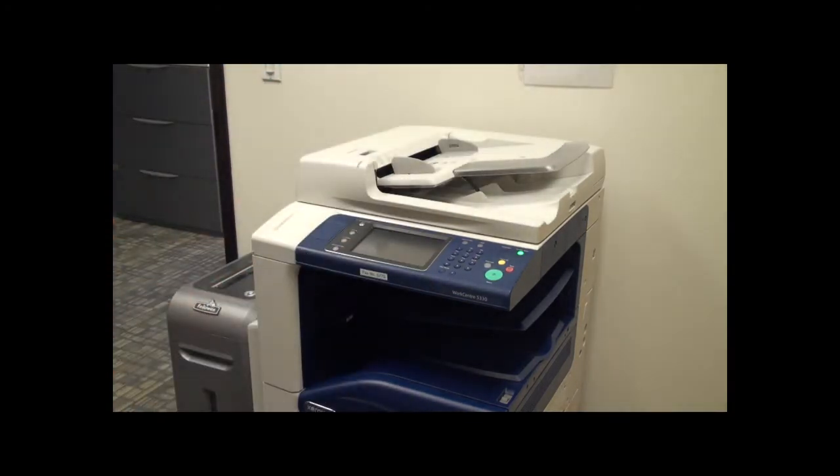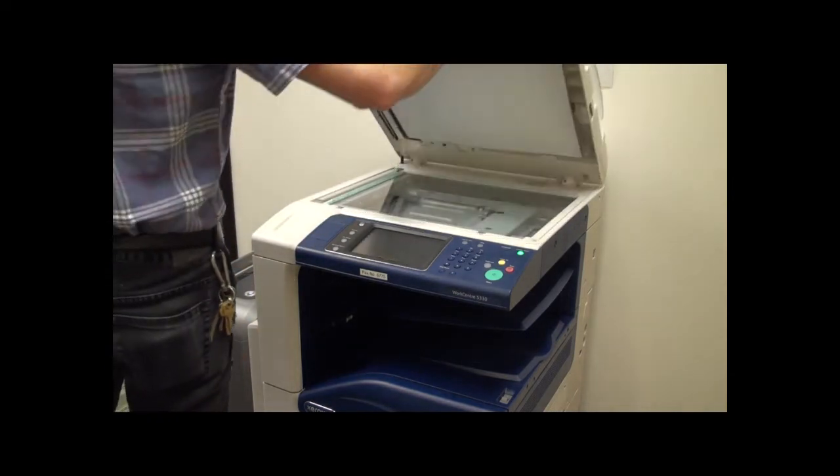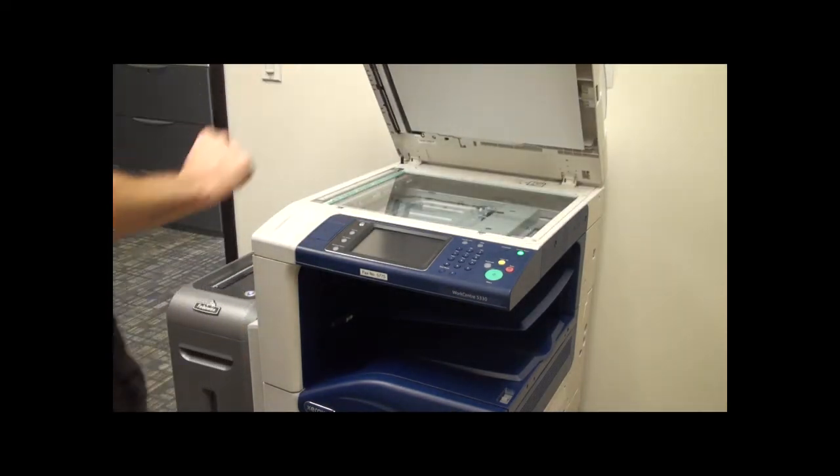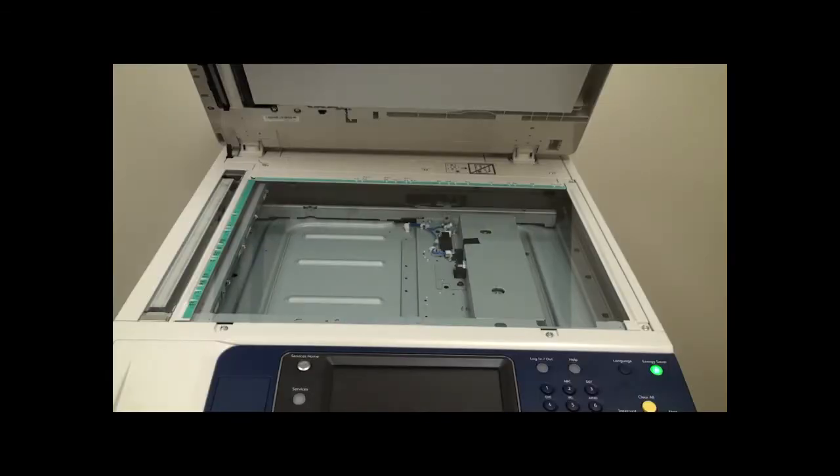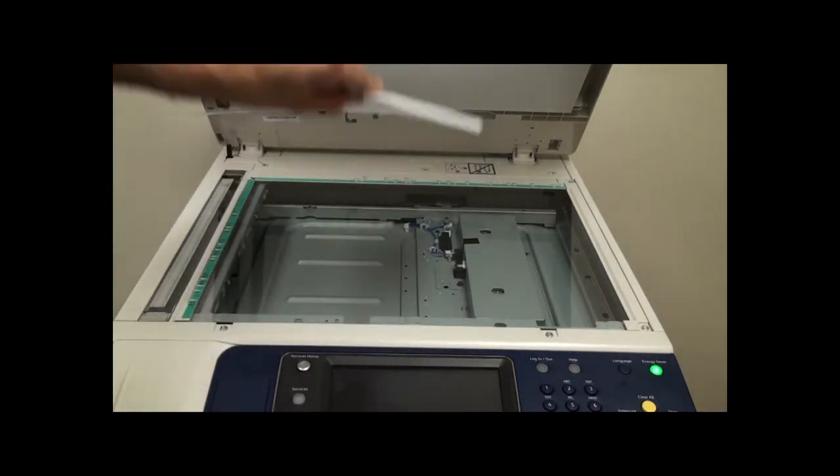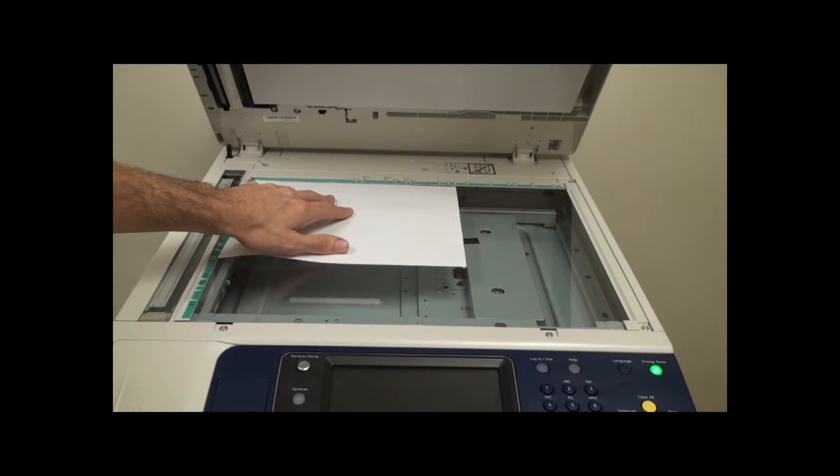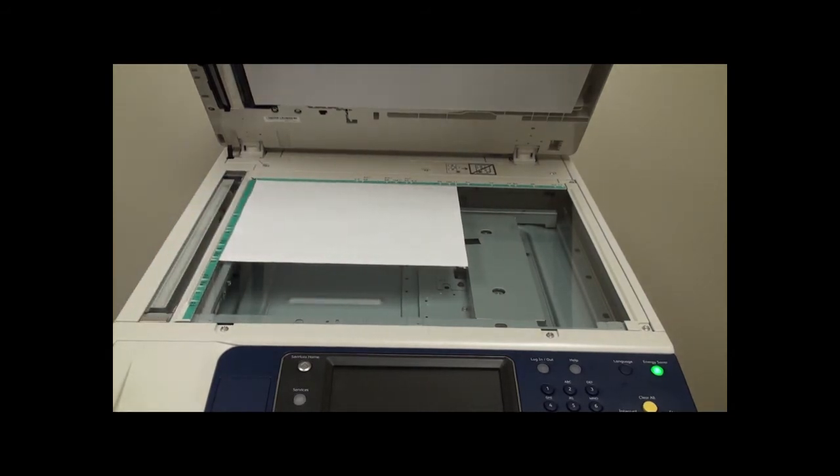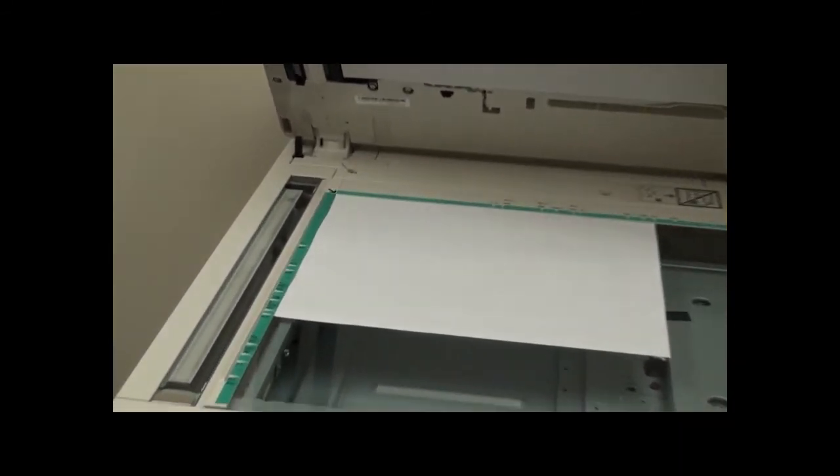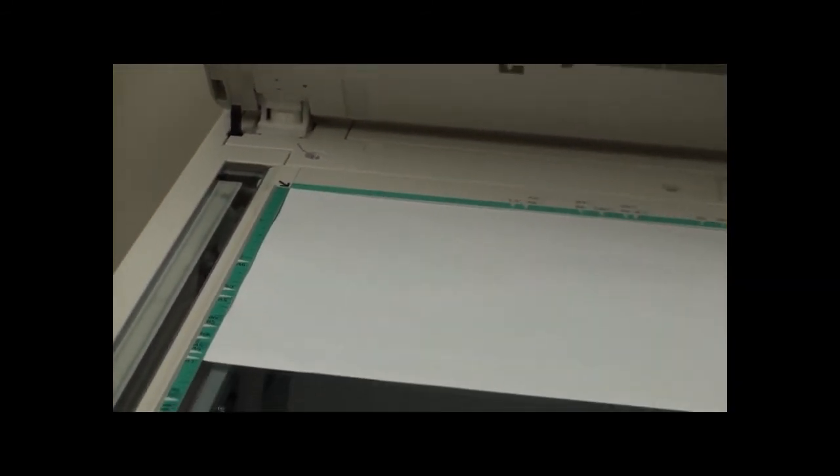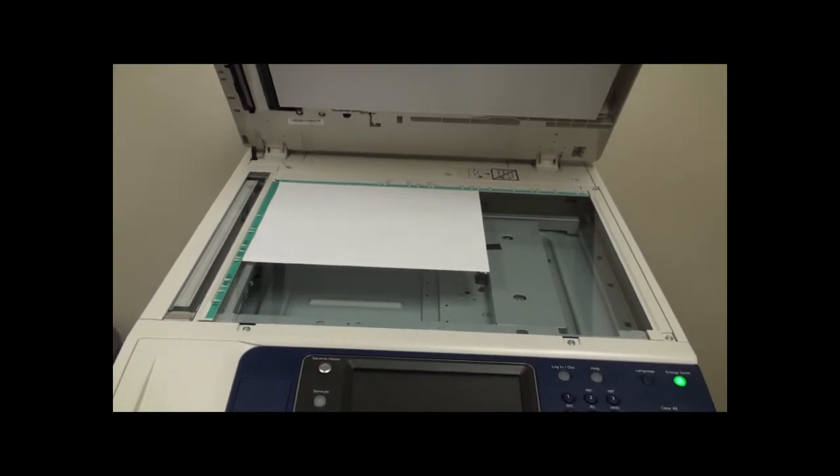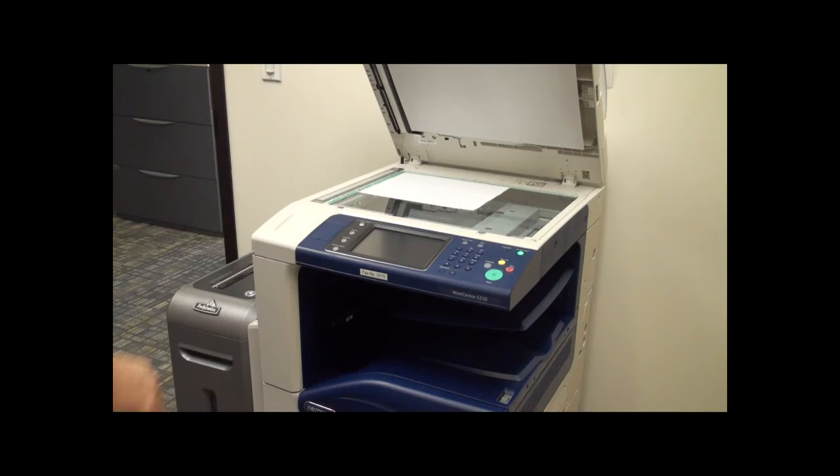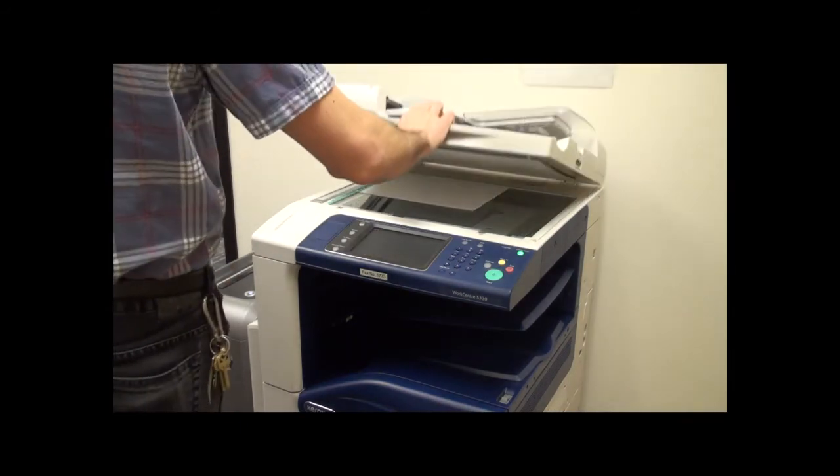The second method is to load a single document in the scanner. To do this, lift the lid of the machine. Next, place the document face down and align it with the arrow in the back left corner. Finally, close the lid.